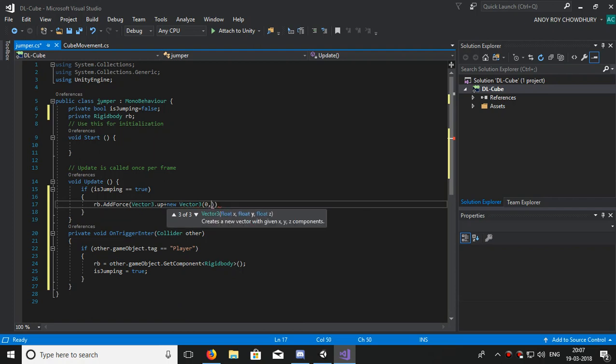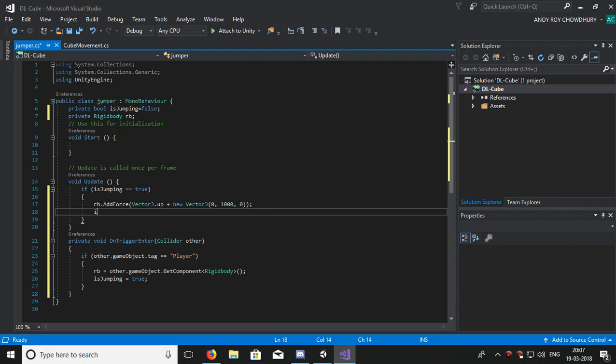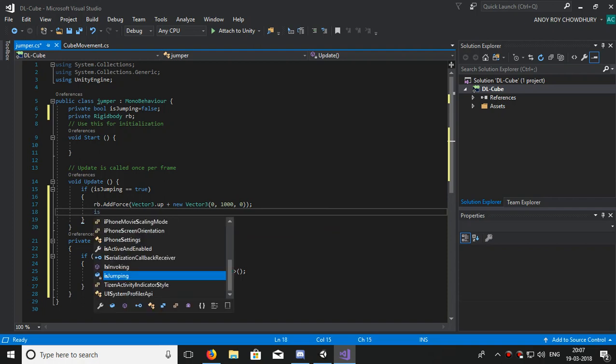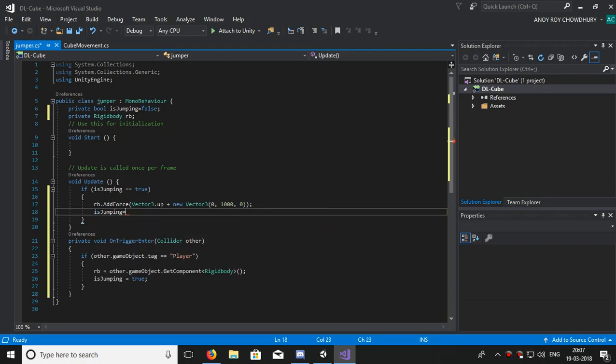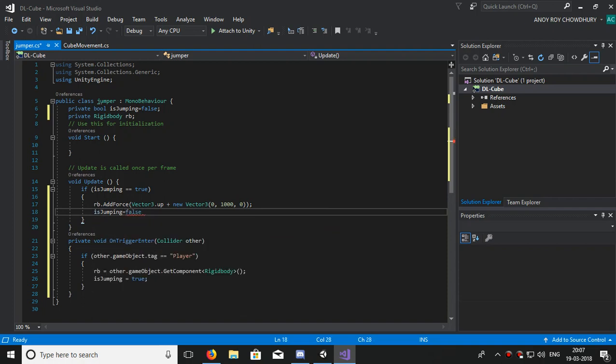Give it somewhat 1000. You will know why I'm giving this. Make isJumping false. If isJumping remains true, the cube will go upward and upward.